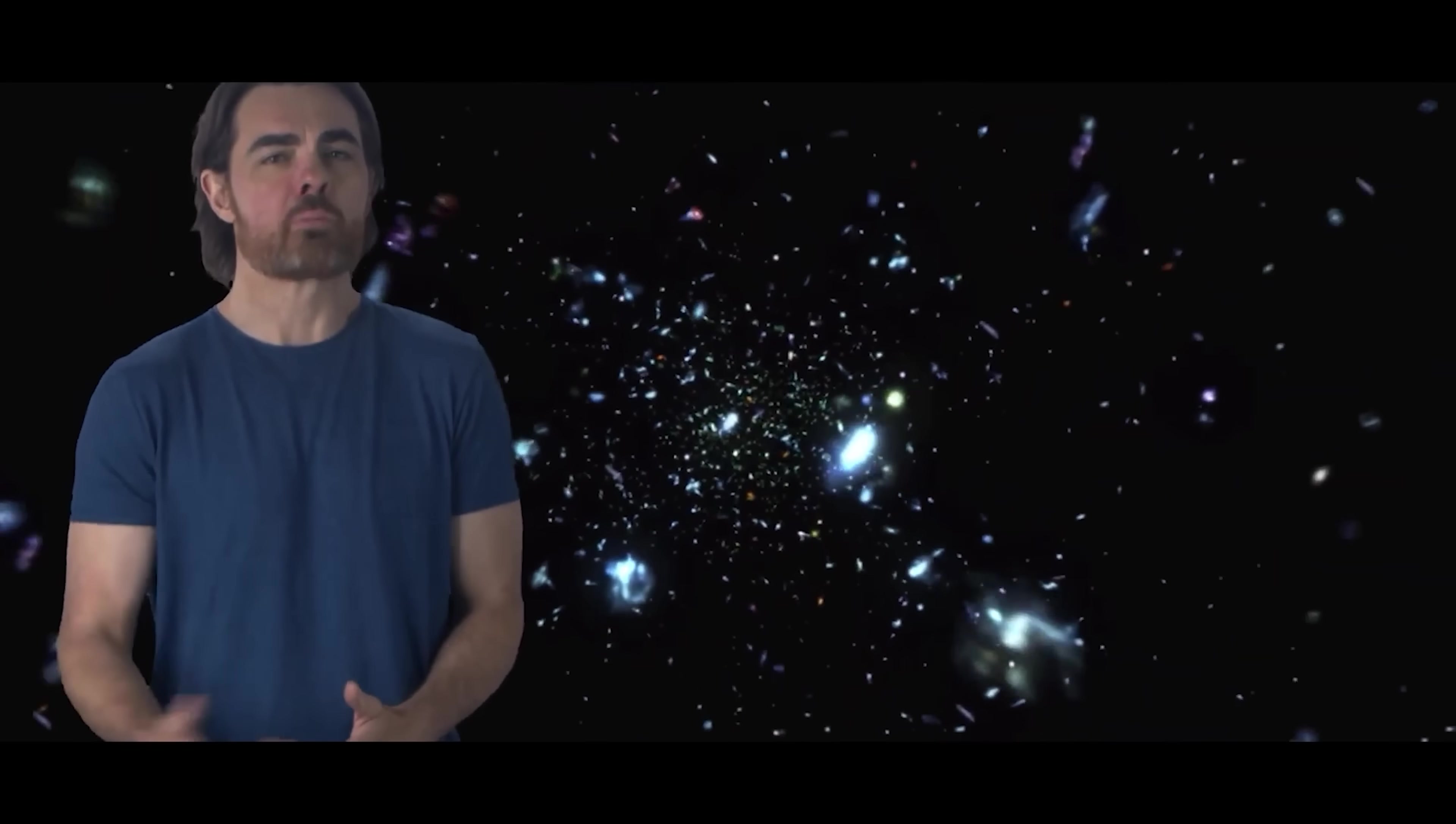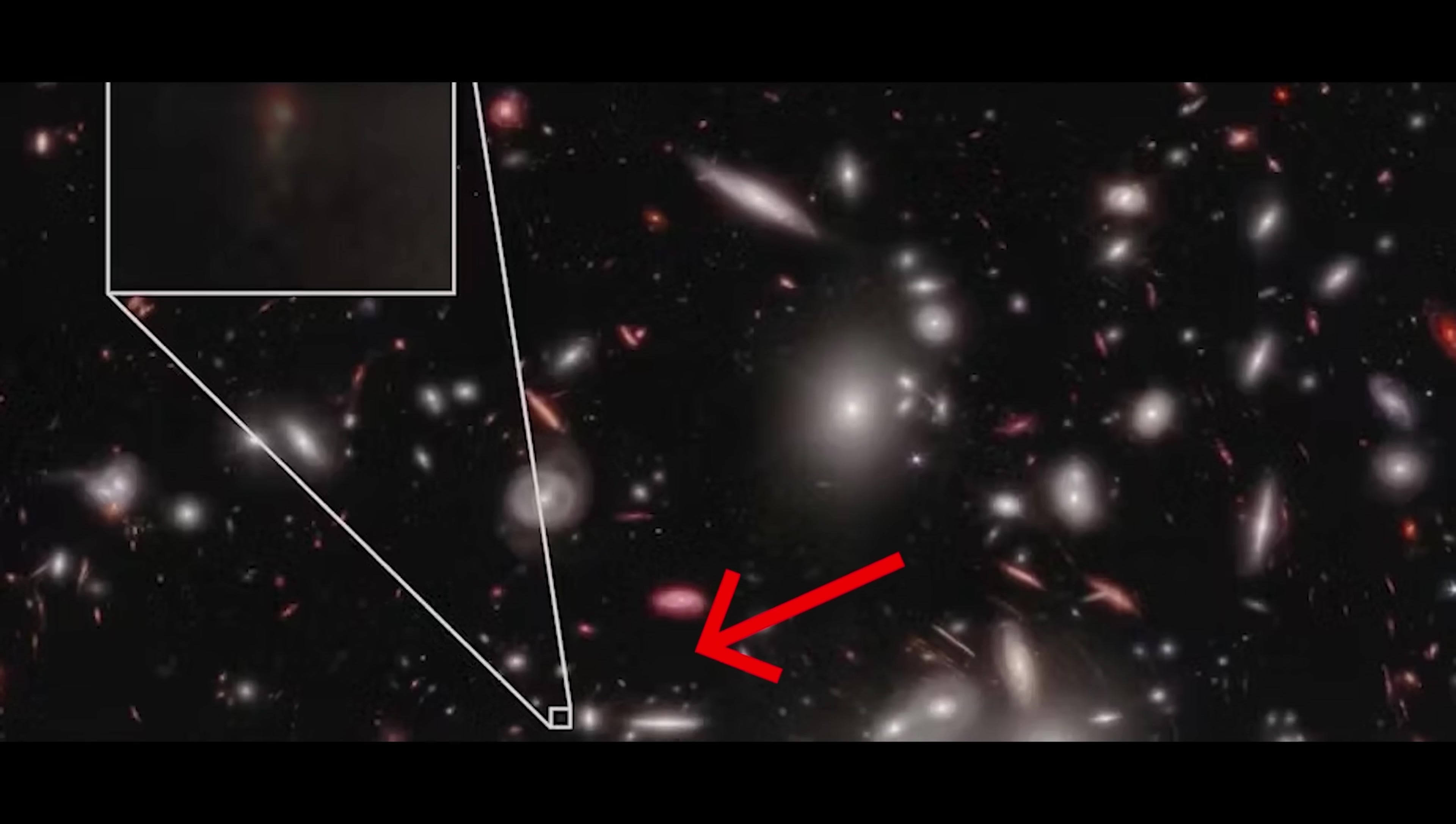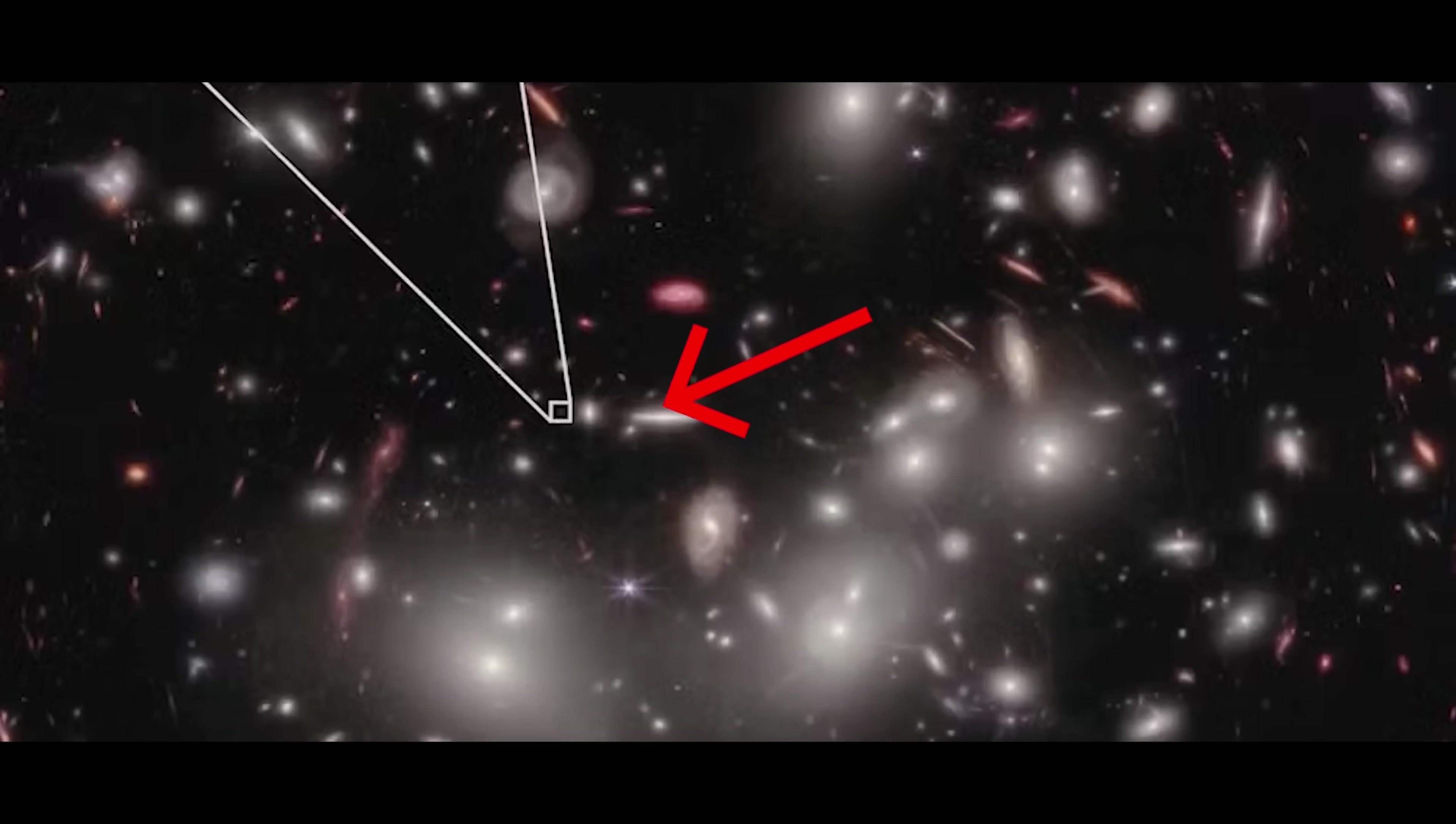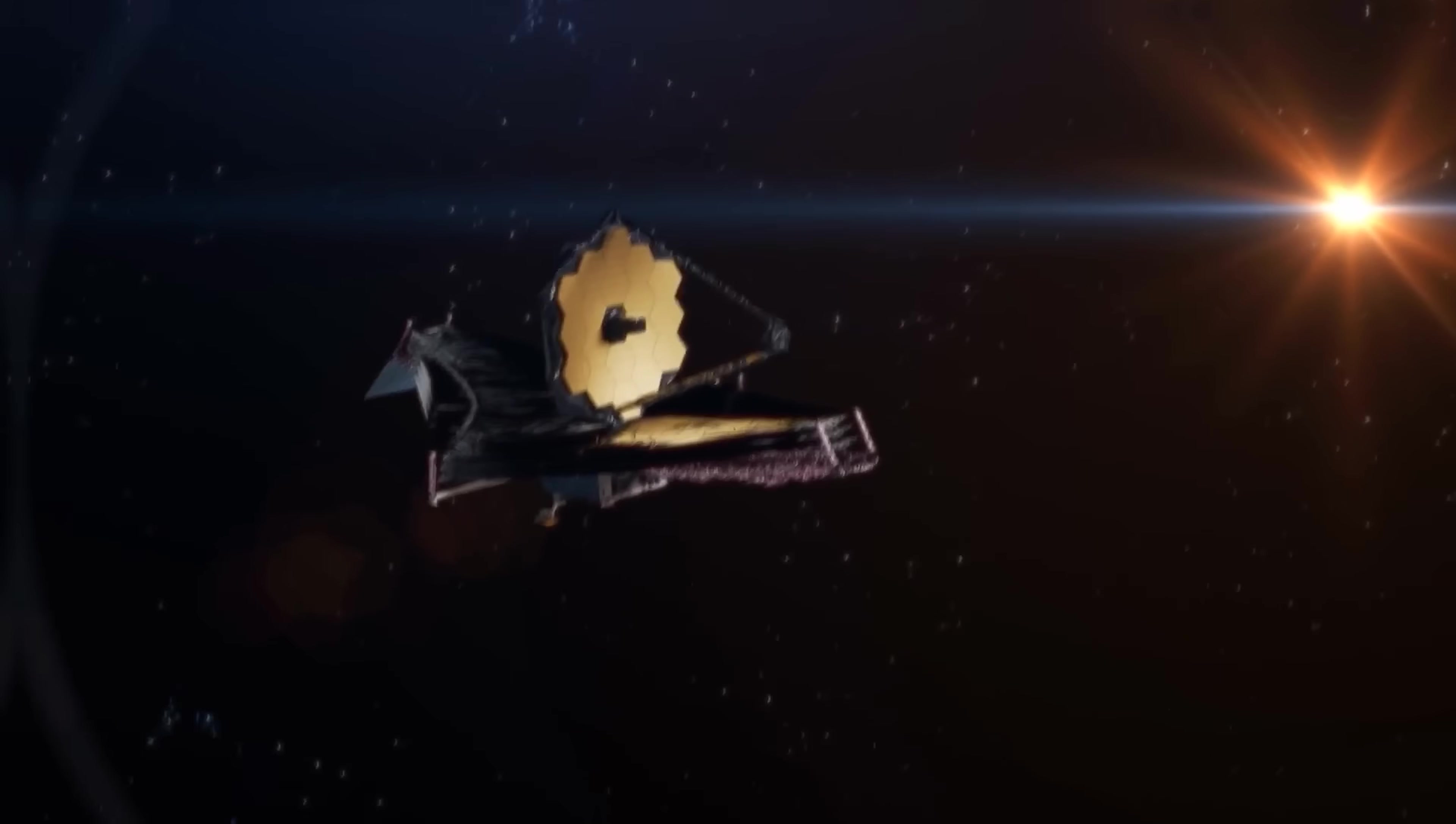If the light from some space object took billions of years to get to us, then we see that object as it was billions of years ago. In this way, we can peer back in time and literally see the past in motion.